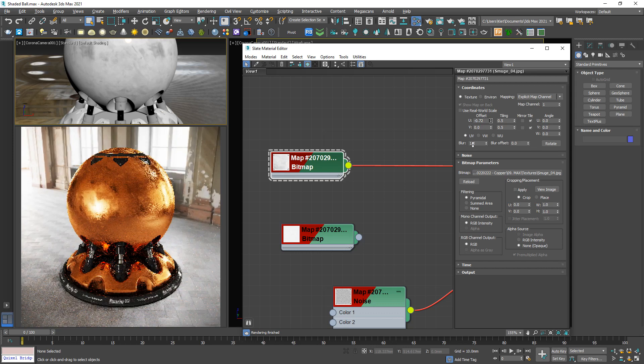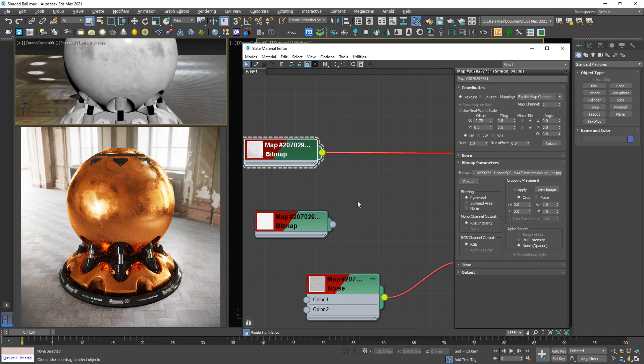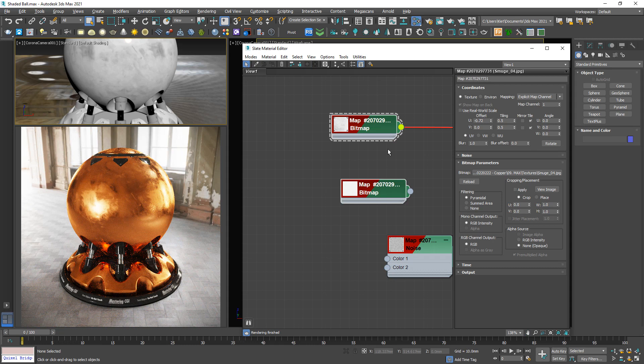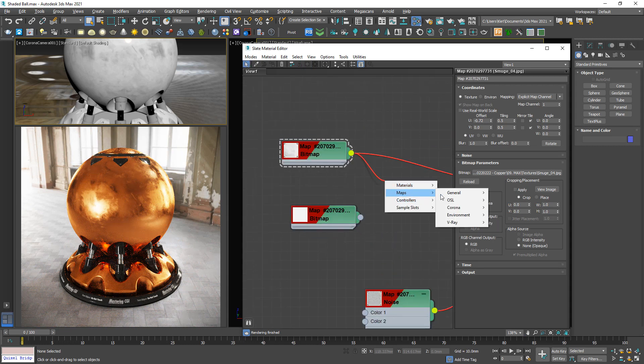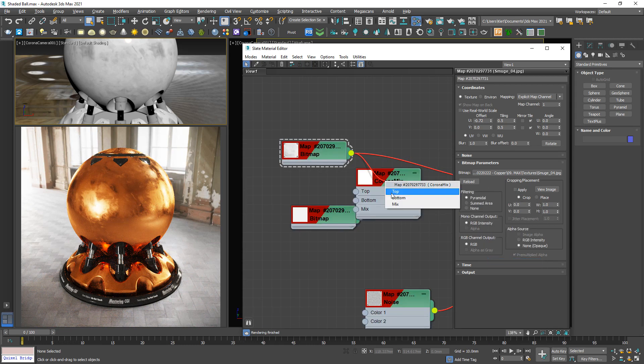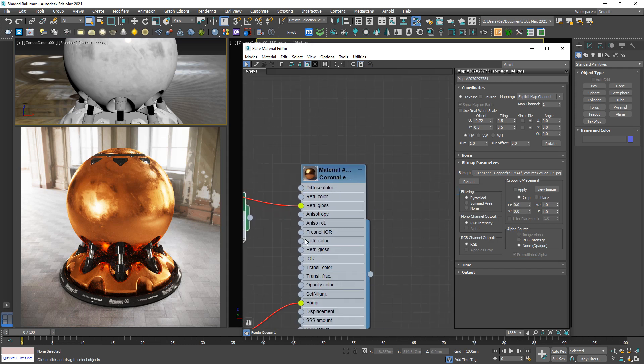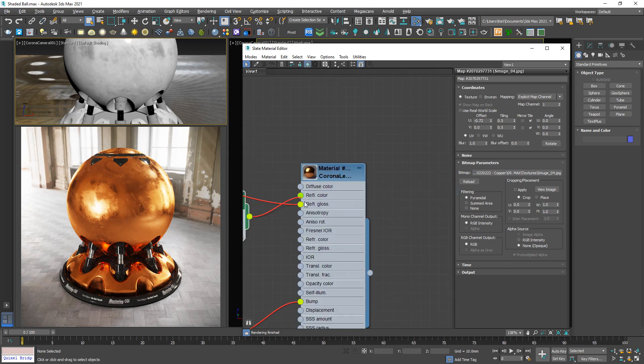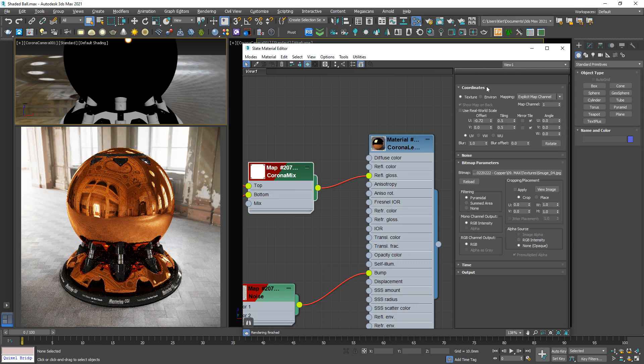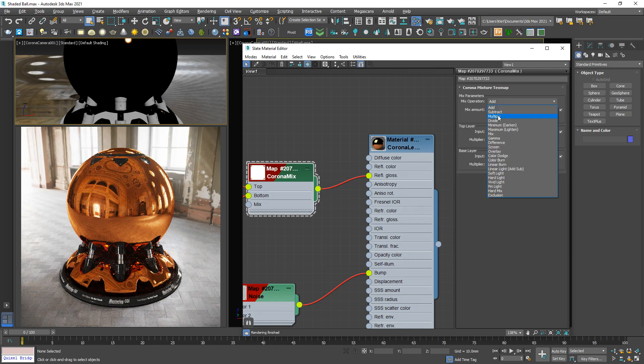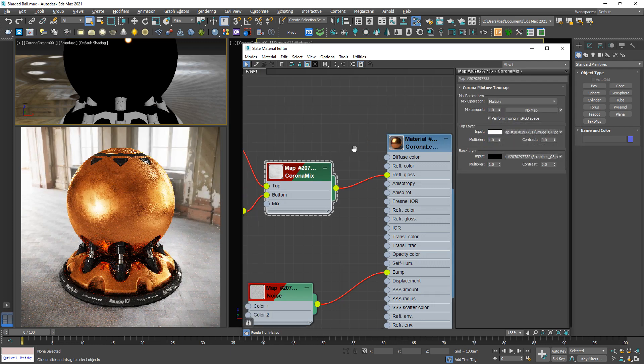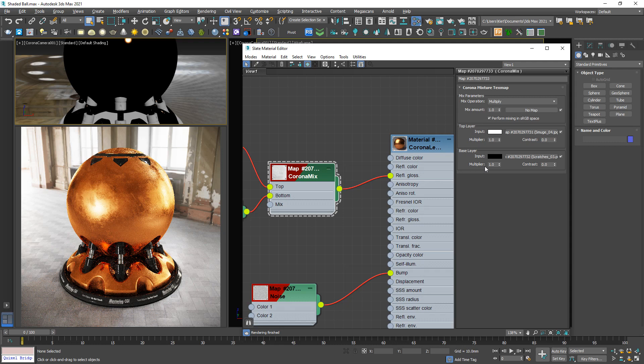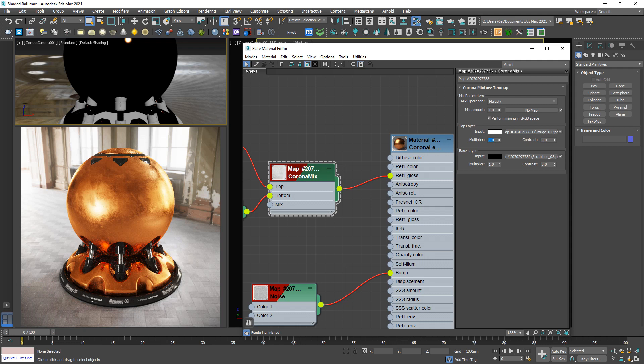And now I'm going to mix these two textures by Corona Mix, top and bottom, link back to reflection glossiness. Mix operation should be multiply. So I can increase this multiplier to 1.2.